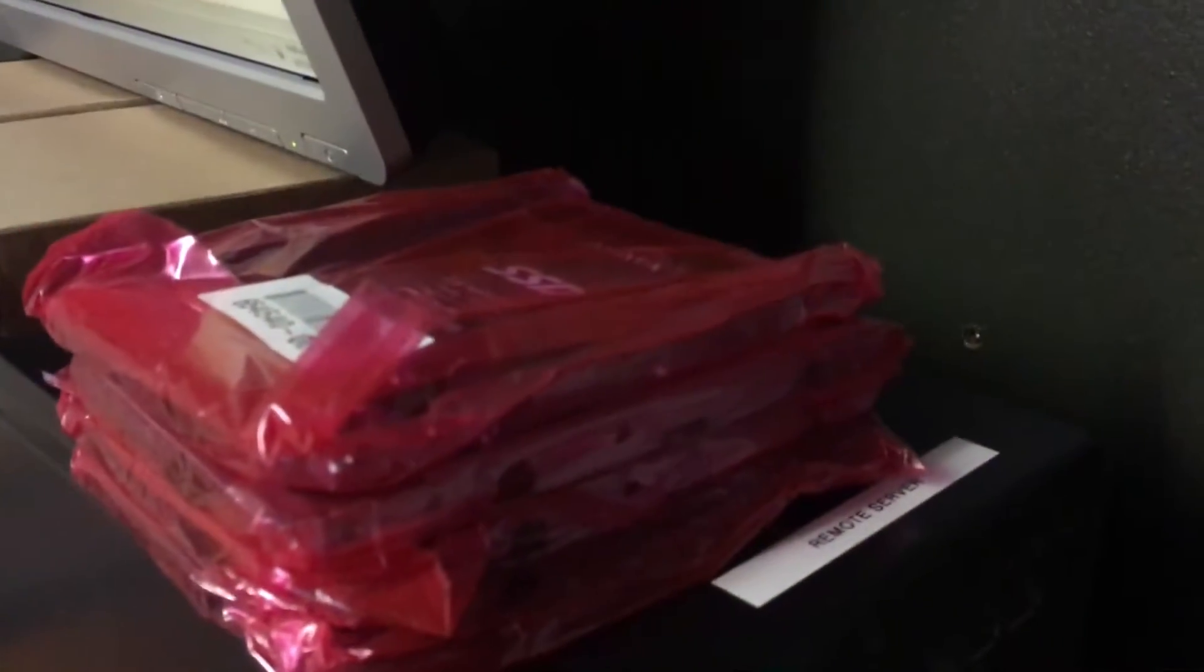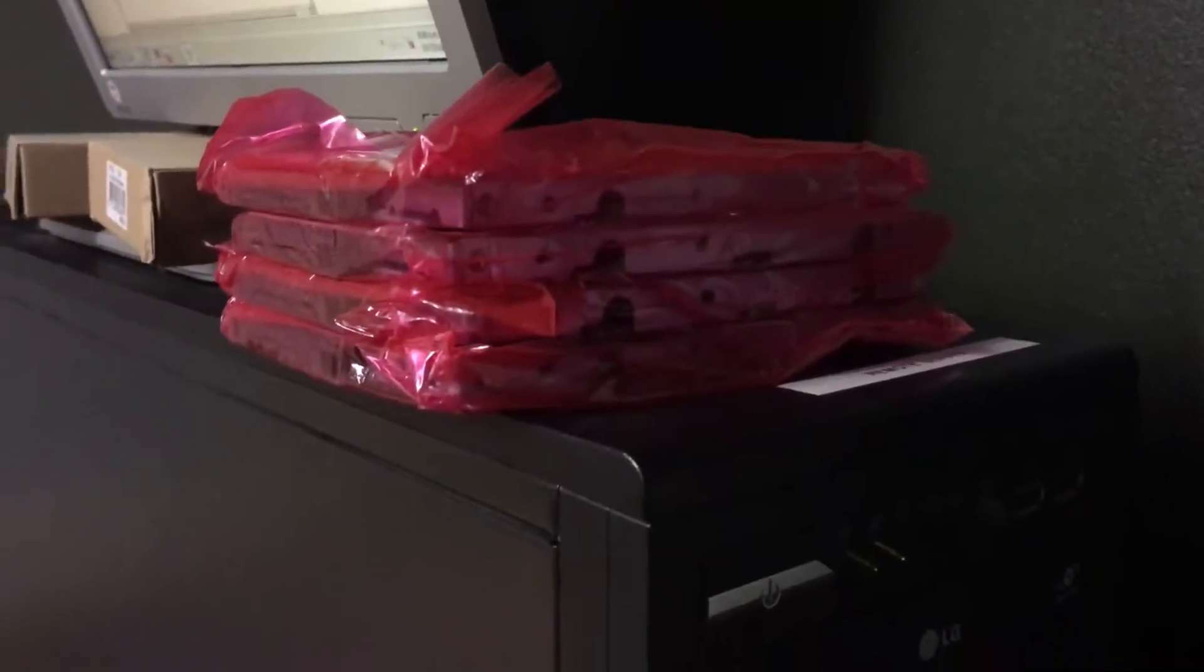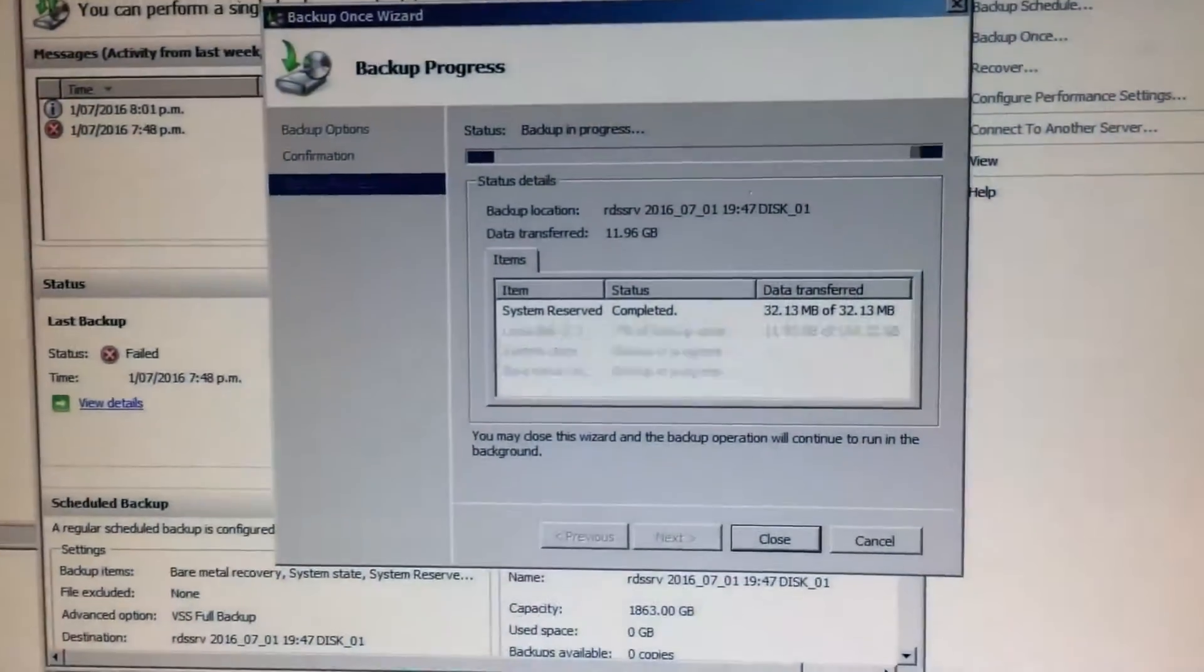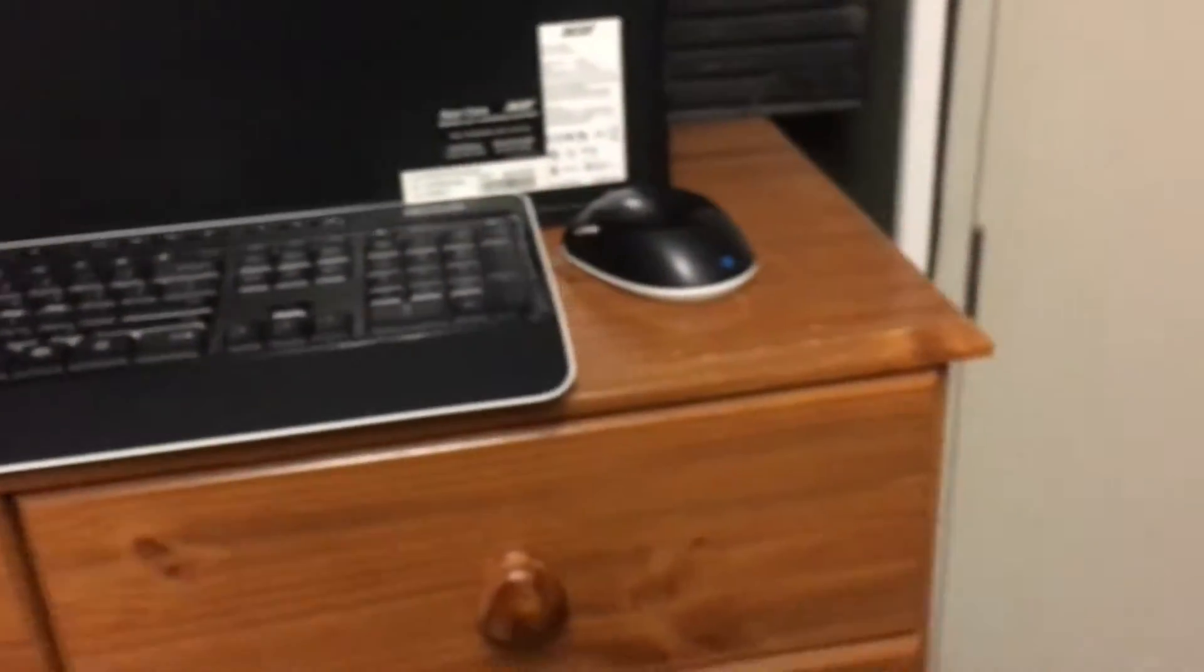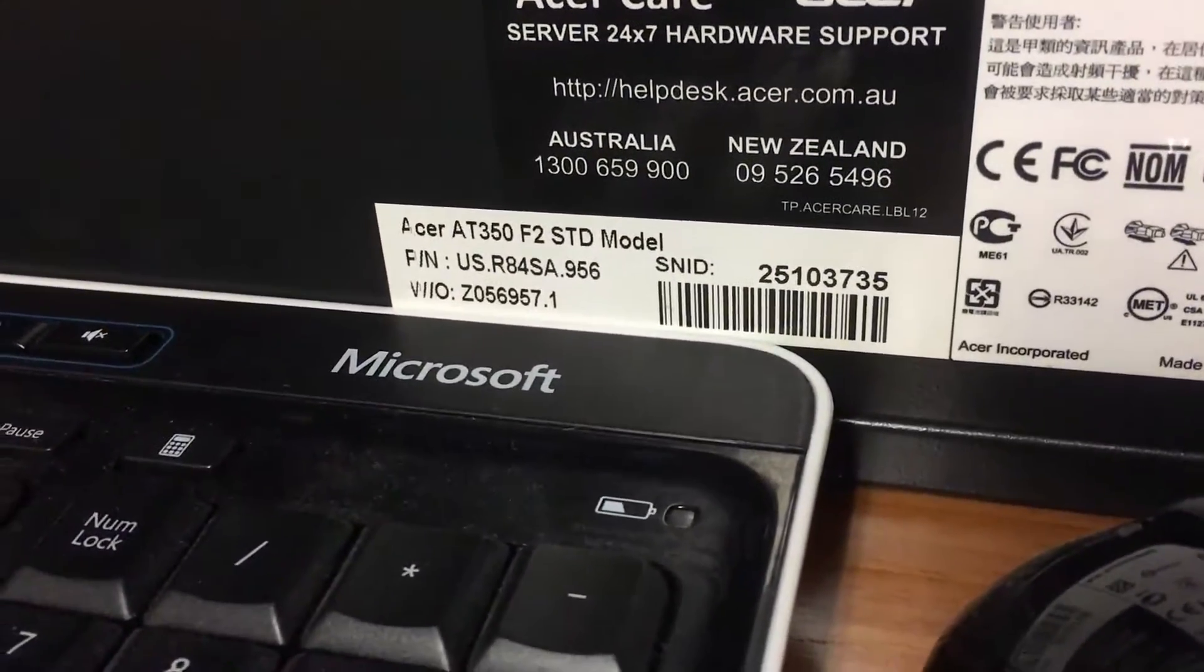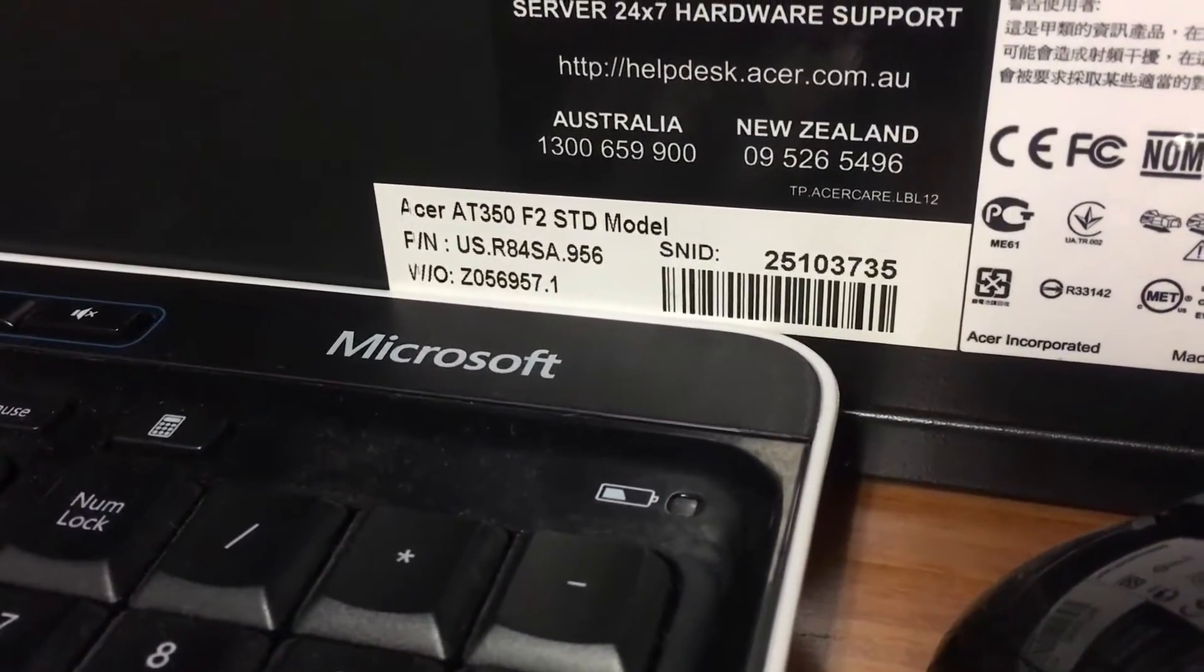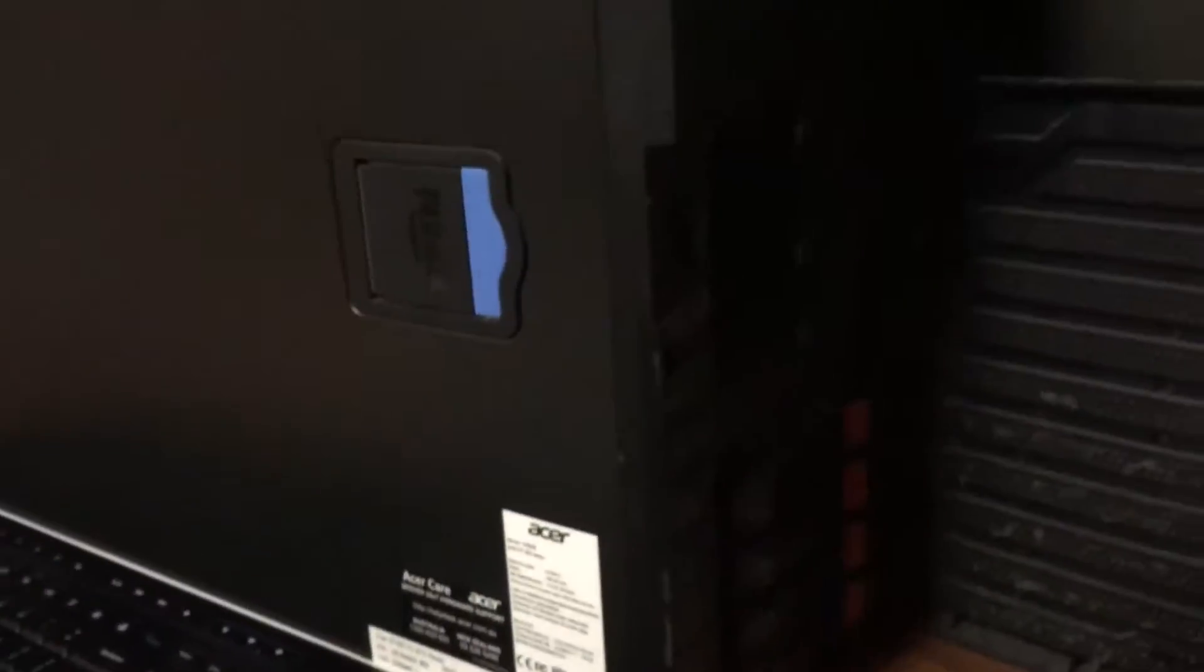Just doing the backup now. That's all I can really show you as it's a customer server. It's not a bad unit, it's one of the Acer Altos AT350 F2. This used to be the old server that the company I work for had, but we sold it on.